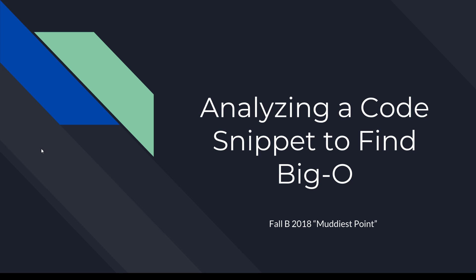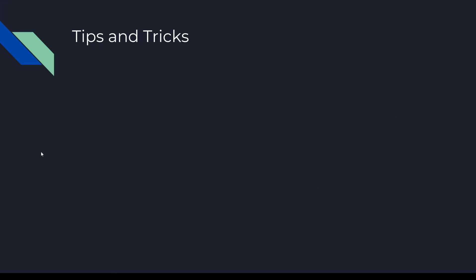Hello! In this video, I'm going to cover analyzing a code snippet to find the big O runtime of an algorithm. First, some general tips and tricks.